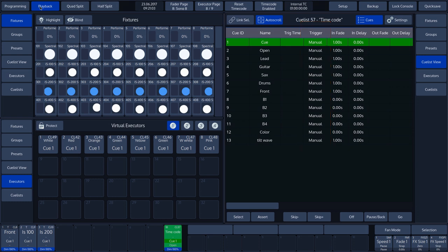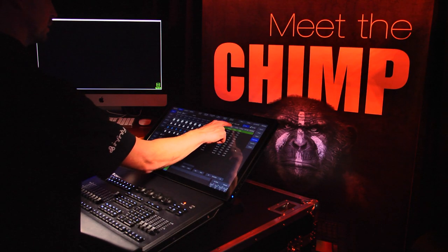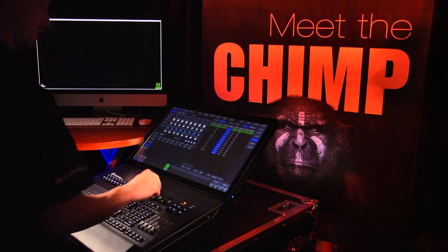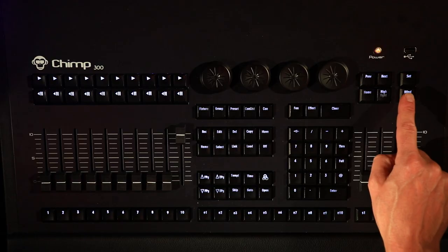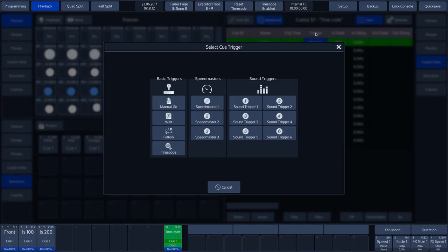This is done by tapping trigger in the option bar of the cue list, so that all cues in the list are selected at once. We then press the Chimp's Set key and select the Timecode option.